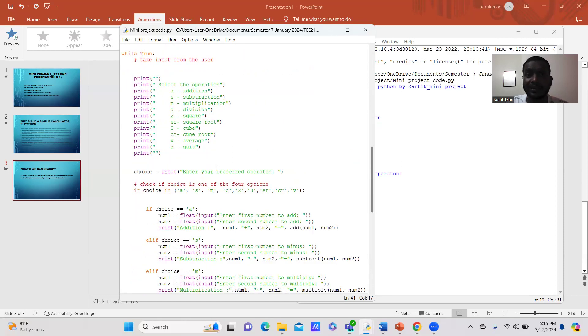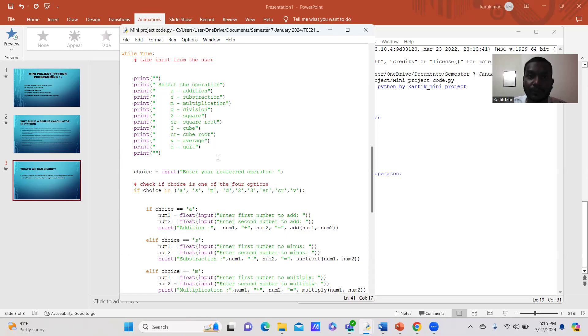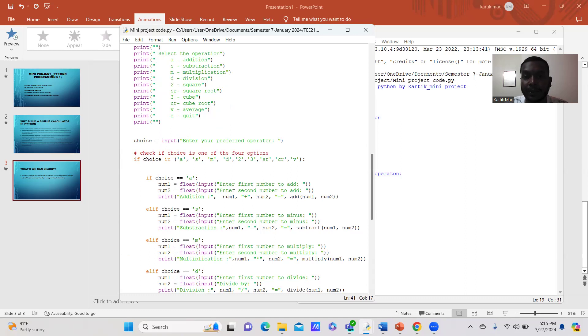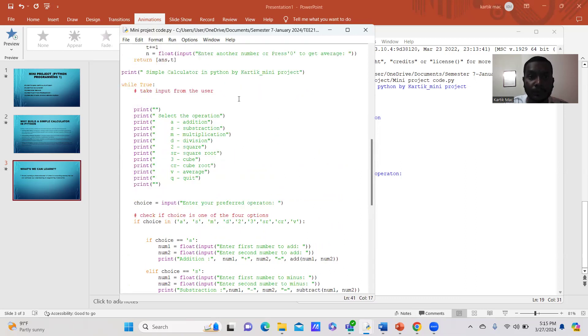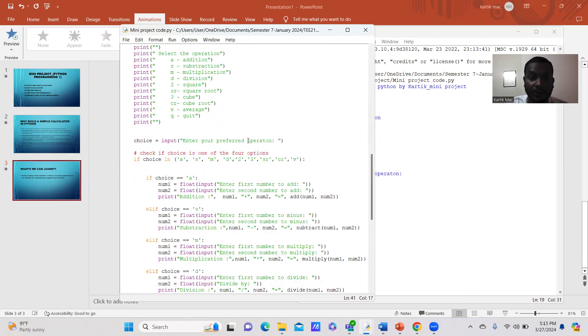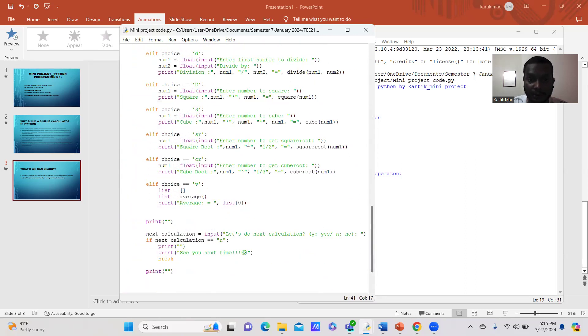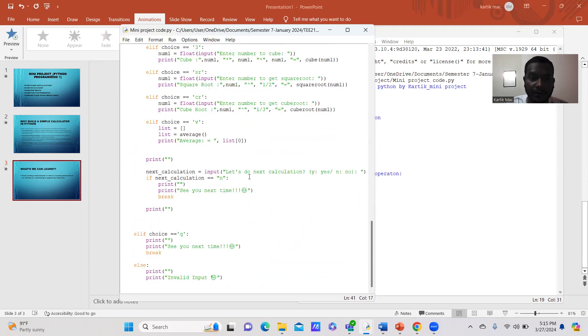This simple calculator is not like a scientific calculator that we currently have. This is a simple model and mini project to show examples that we can use Python programming to create a simple calculator. Here I have created the full coding for this calculator.